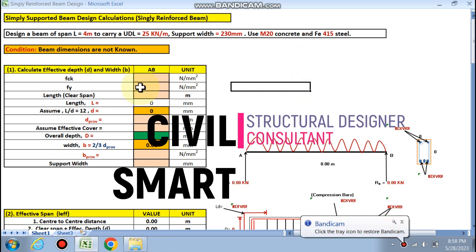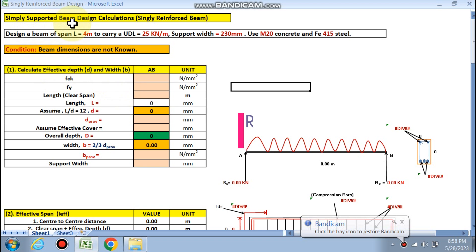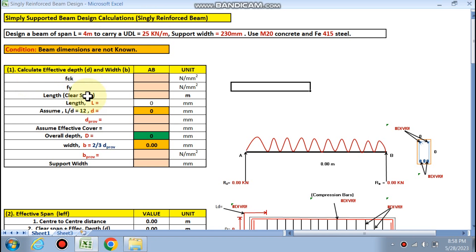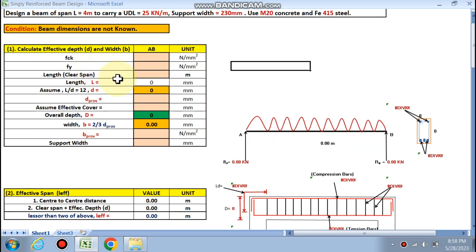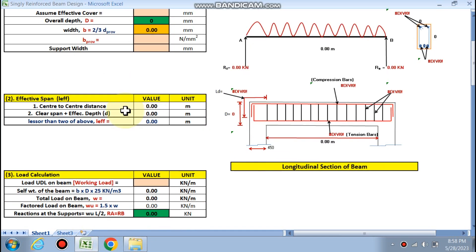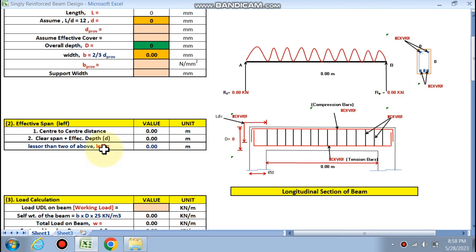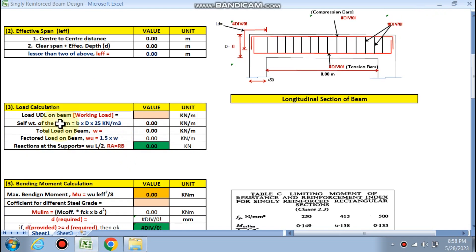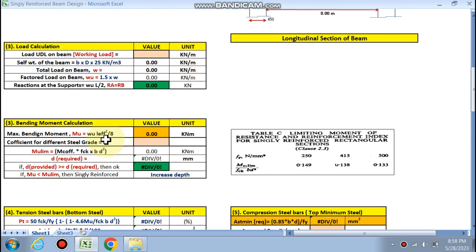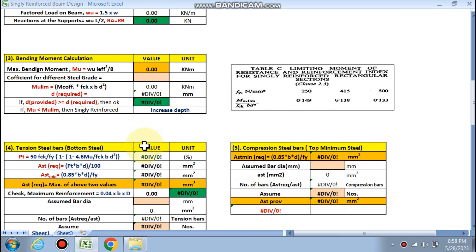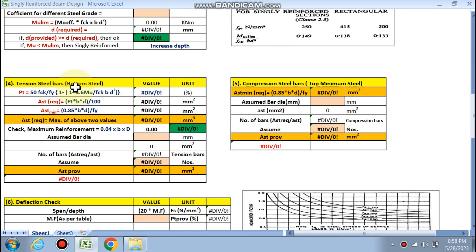Hello friends, welcome to my channel. Today we are going to design a simply supported beam with singly reinforcement. The steps are: first we will calculate the effective depth and width, next the effective span, then the load calculation, then the bending moment calculation, and finally the tension steel bars.